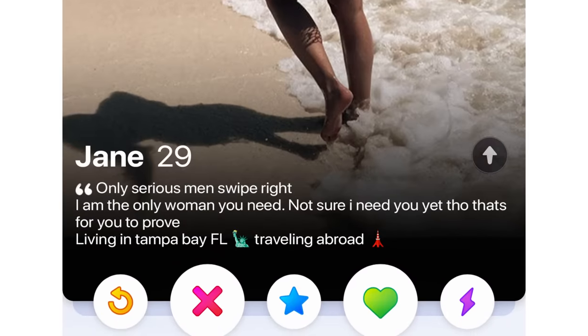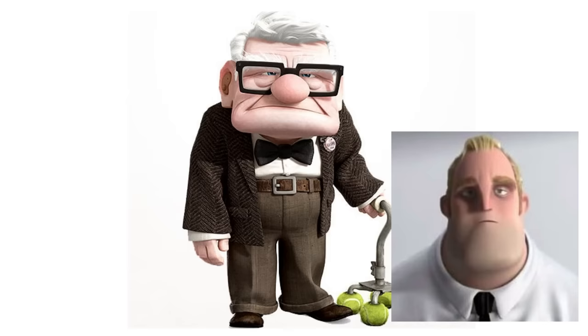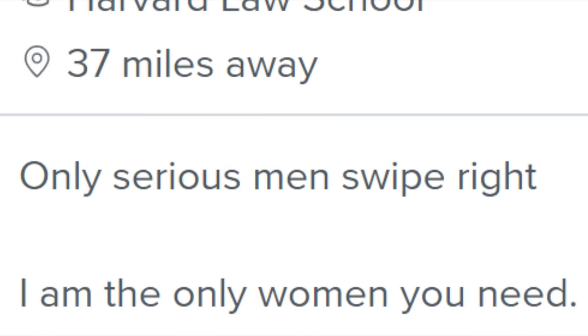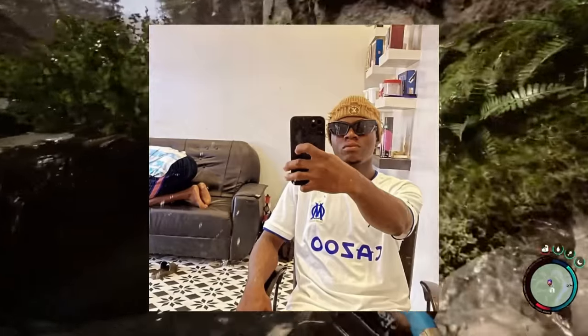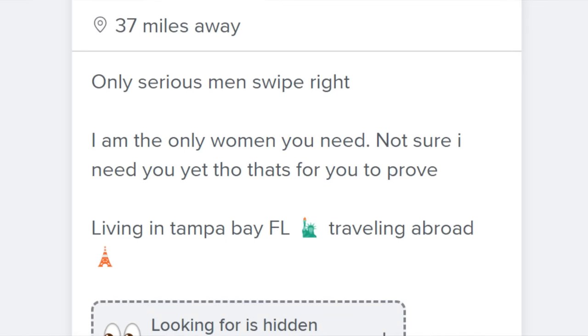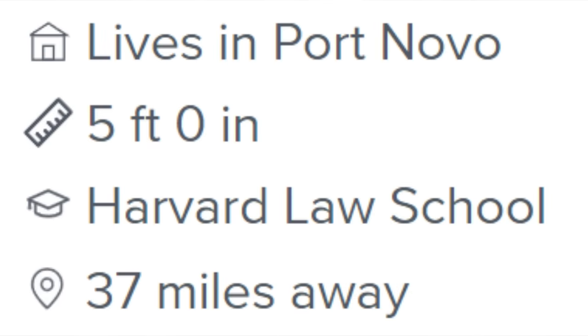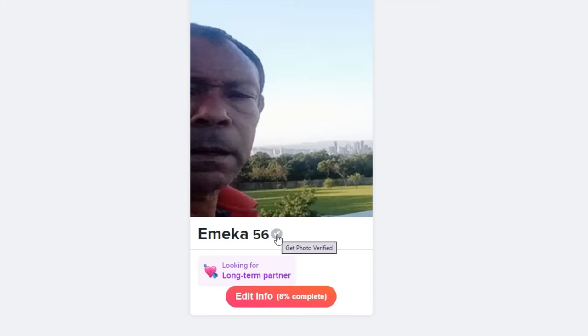Here's Jane's profile. "Only serious men swipe right." "I am the only woman you need." She's 29 years old and living in Tampa Bay, Florida. Travels abroad and doesn't have time for me. They went to Harvard Law School. Exactly 5 feet tall. Interests: pole dancing and mental health awareness. Seems right up my alley, considering I'm their dad - that's their dad's Facebook profile photo. And also his account is set to 60 years of age.